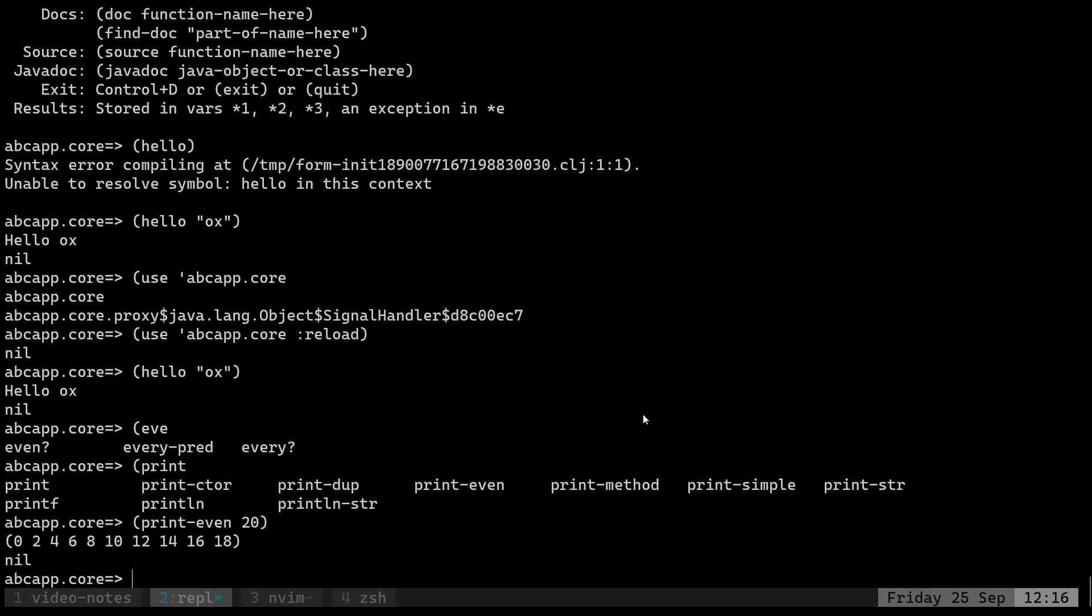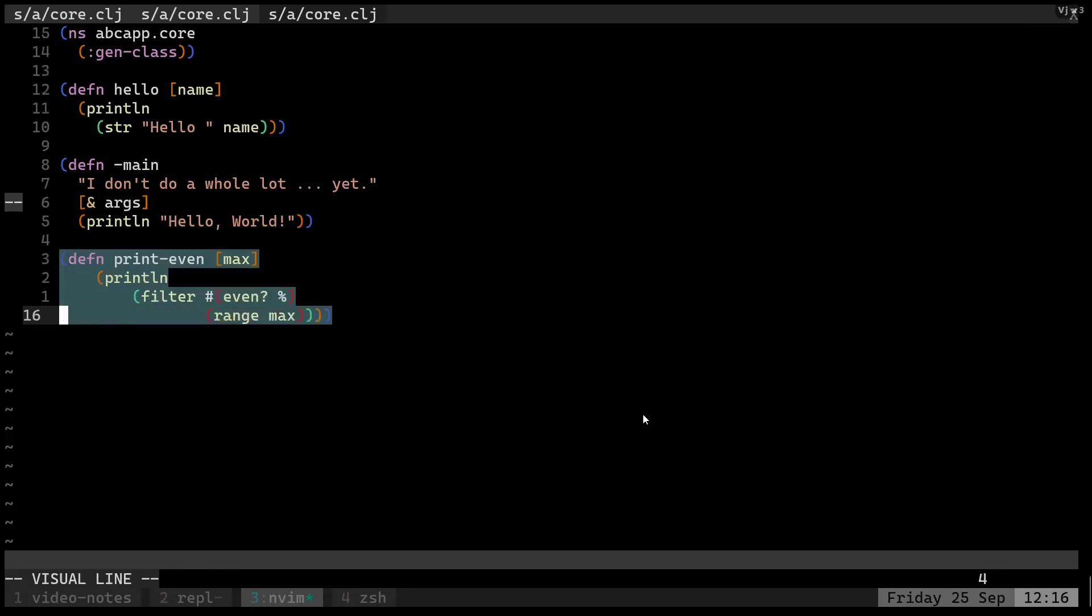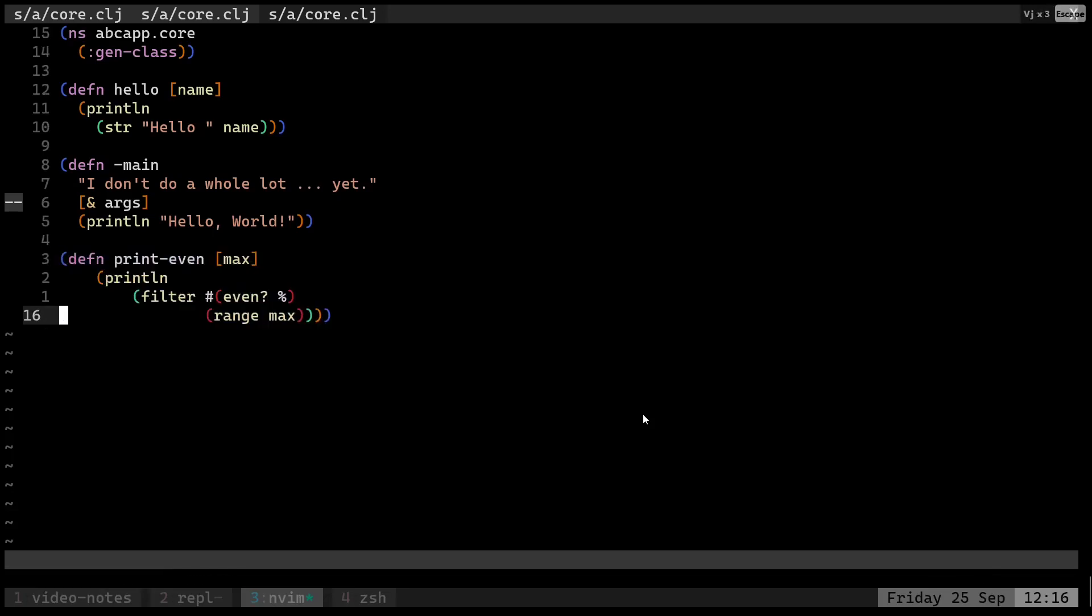So there we go. Thank you guys! This is my setup for Vim and REPL-driven development. It's pretty basic, it's beginner-friendly, but as I learn more, I will definitely update with more videos. Thank you!